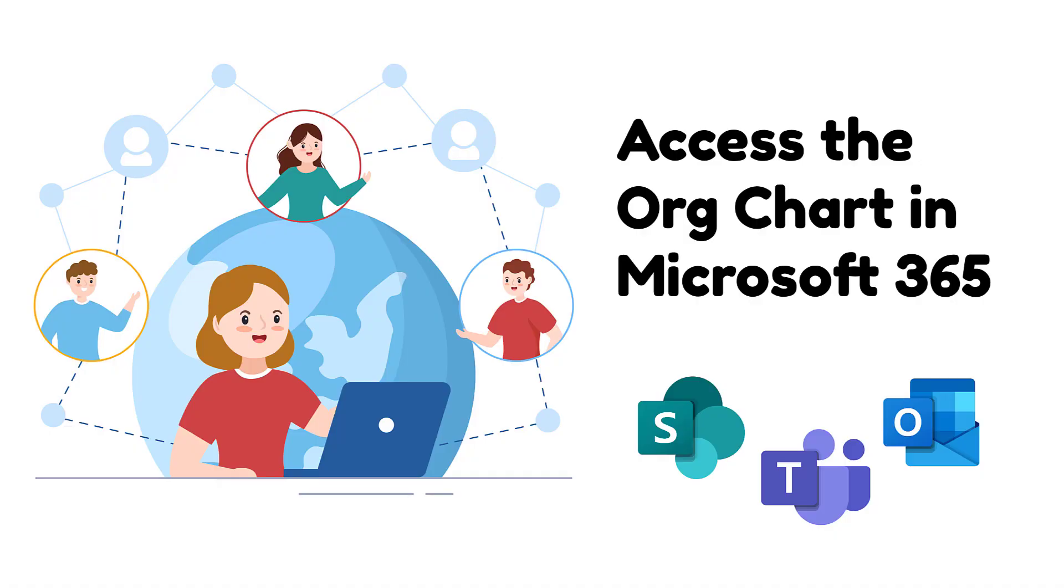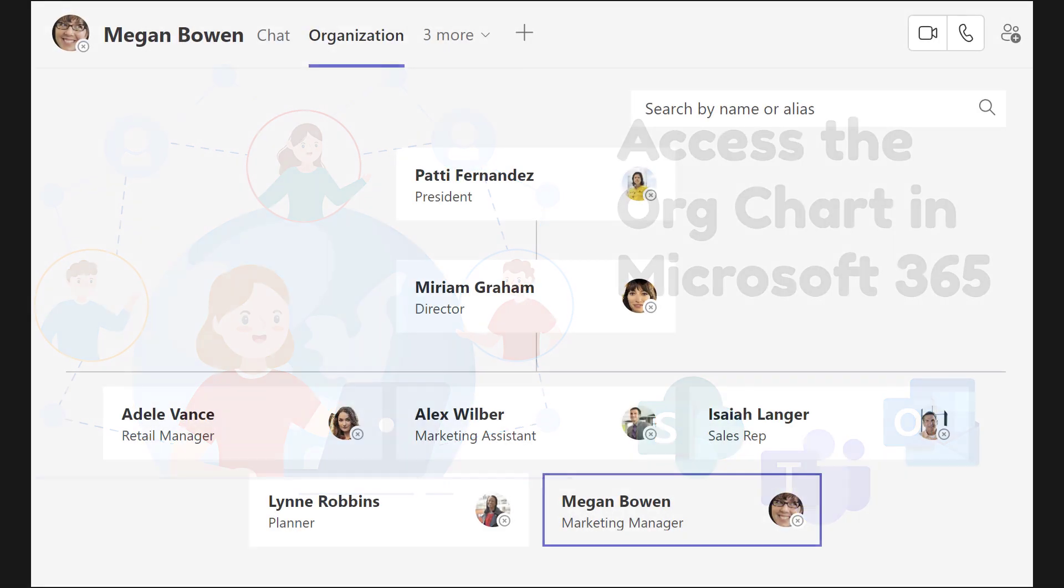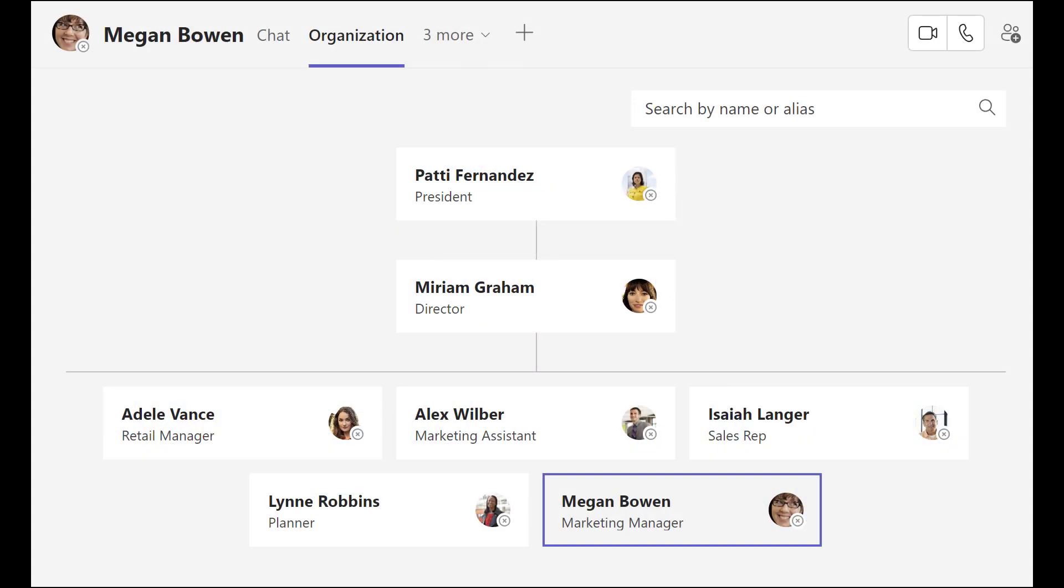Hi! Are you ready to learn how to quickly access Persona Cards, including org charts in Microsoft 365?